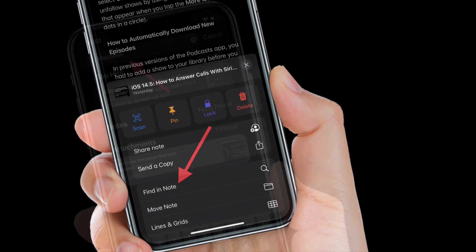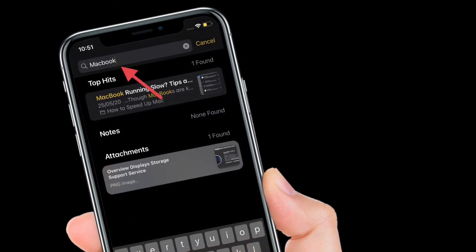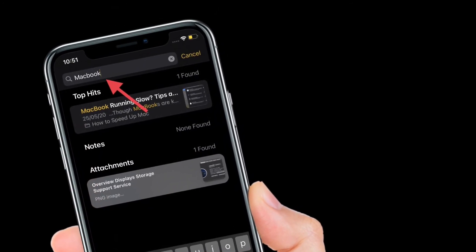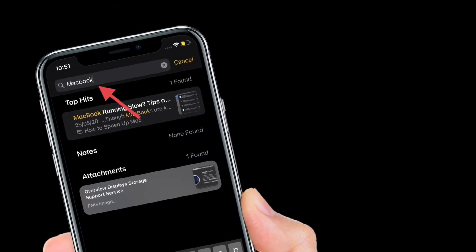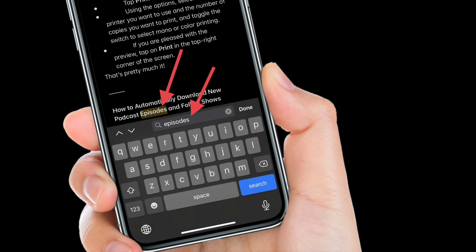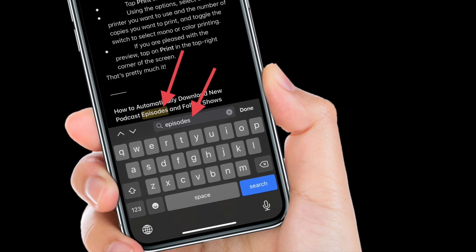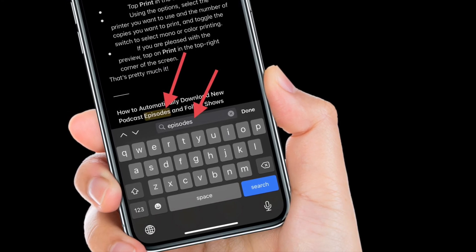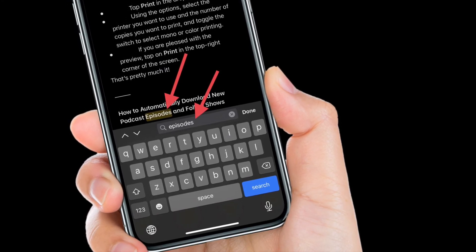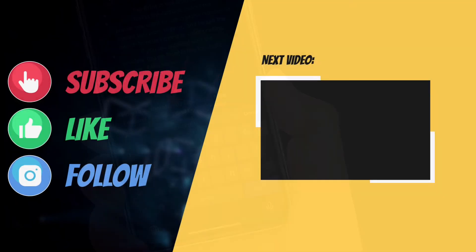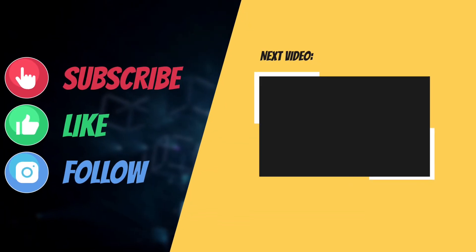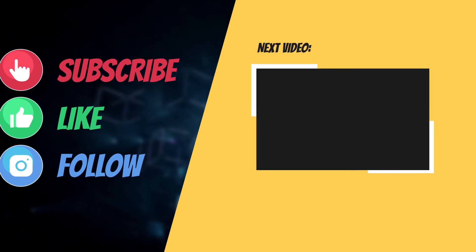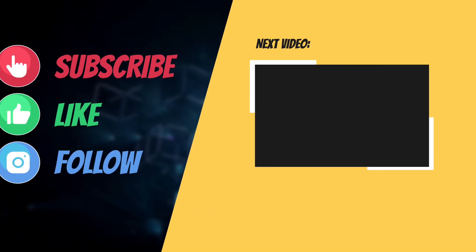That's all there is to it. So that's the way search tool works inside Apple notes app on iOS and iPadOS. If you have found this guide helpful, do like and share it, and I'll see you in the next video with more such helpful tips and tricks. Till then, have a wonderful time. Bye bye.